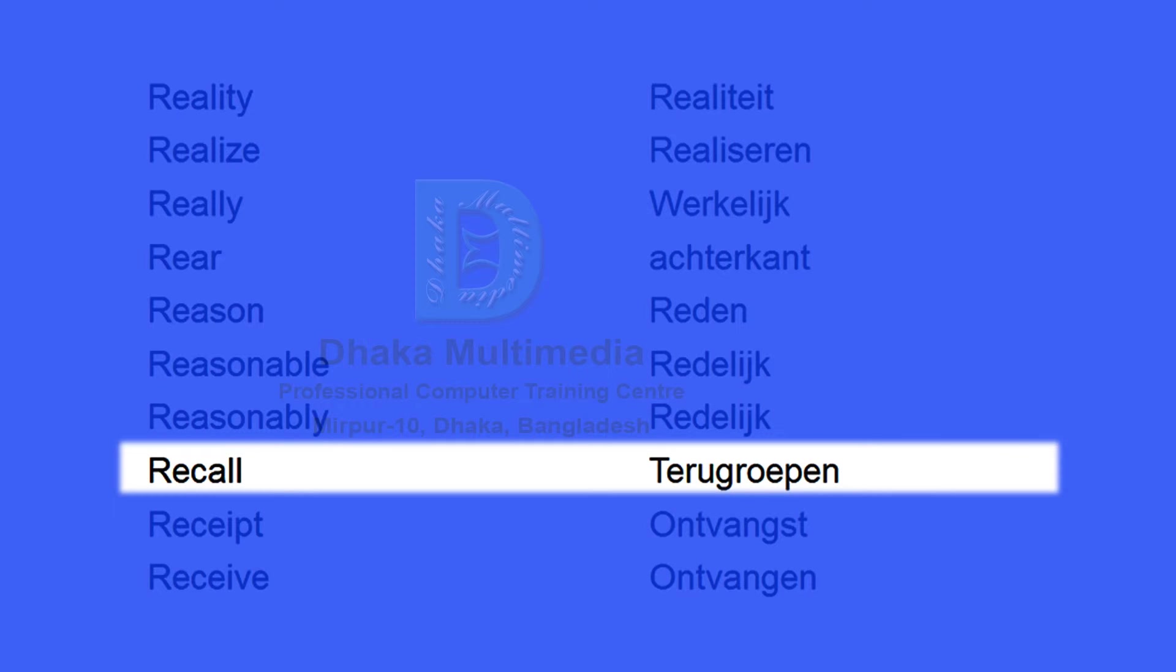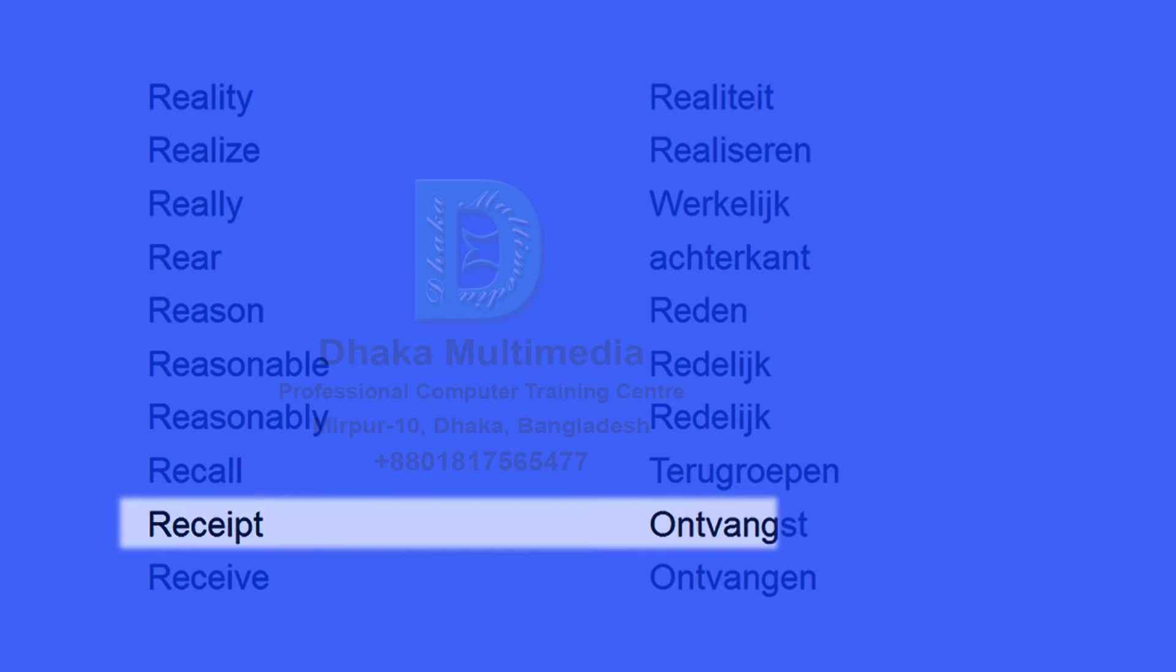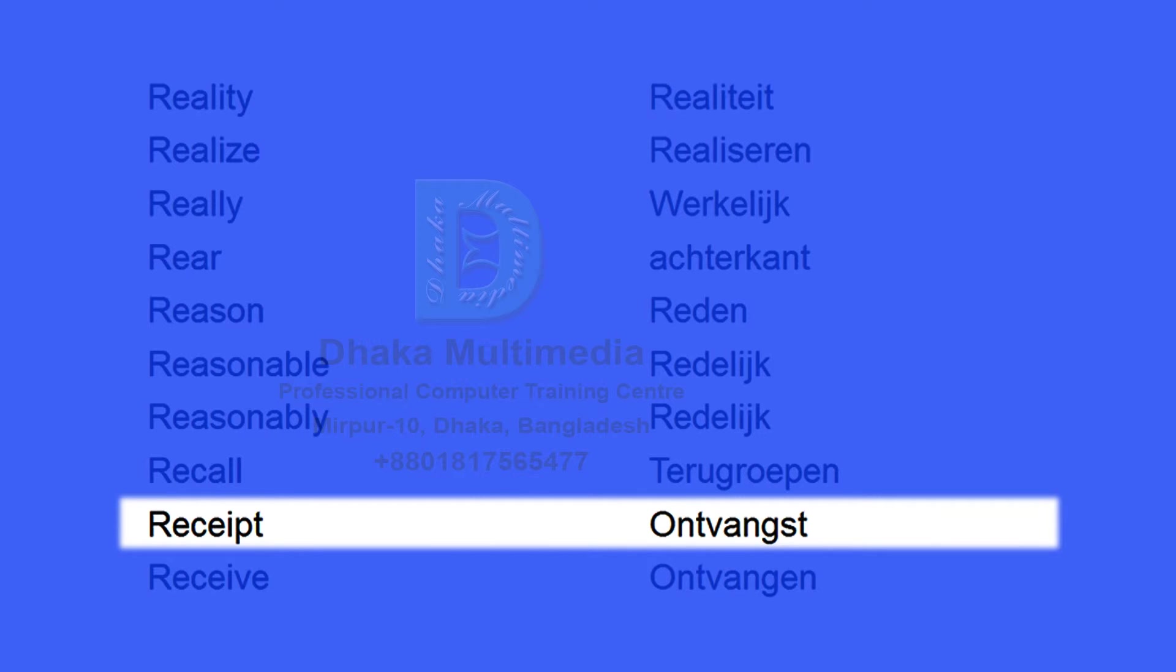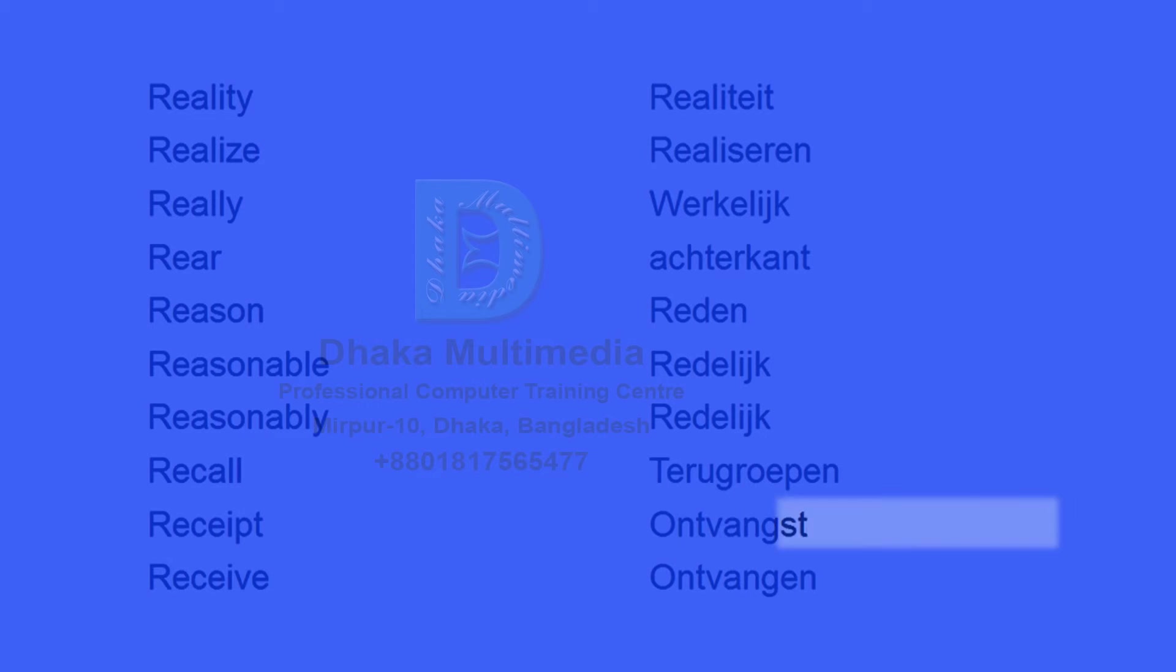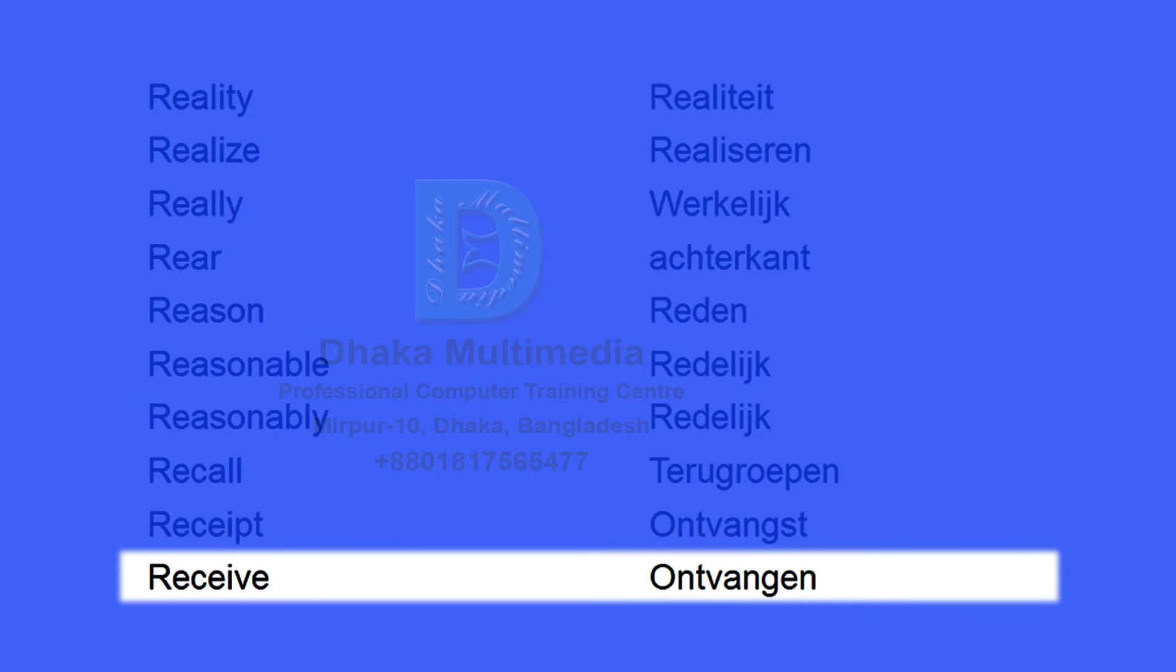Recall. Terugroepen. Receipt. Ontvangst. Receive. Ontvangen.